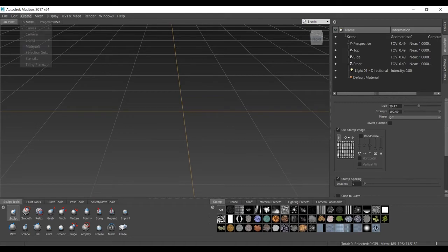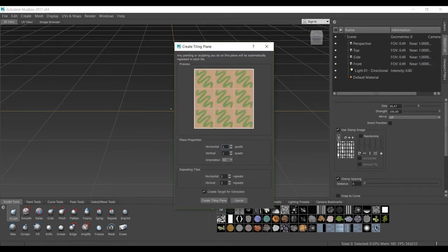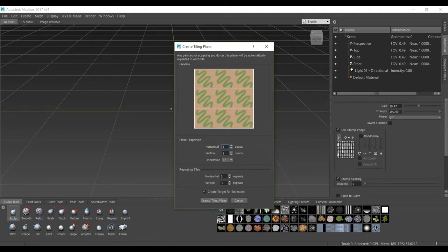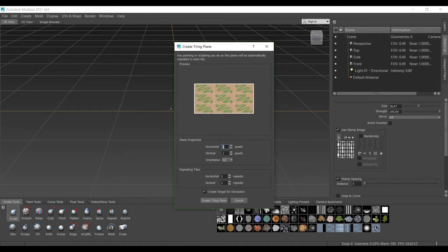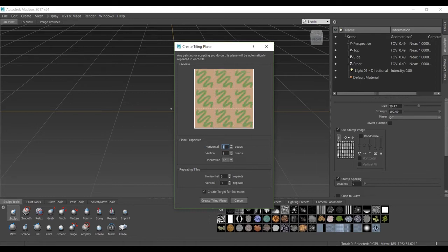To get started, we're going to create a tiling plane. The first option is how many number of planes should be in the first or single planes. As you can see, if I add two, now I have two inside it. So keep it to be one and one.